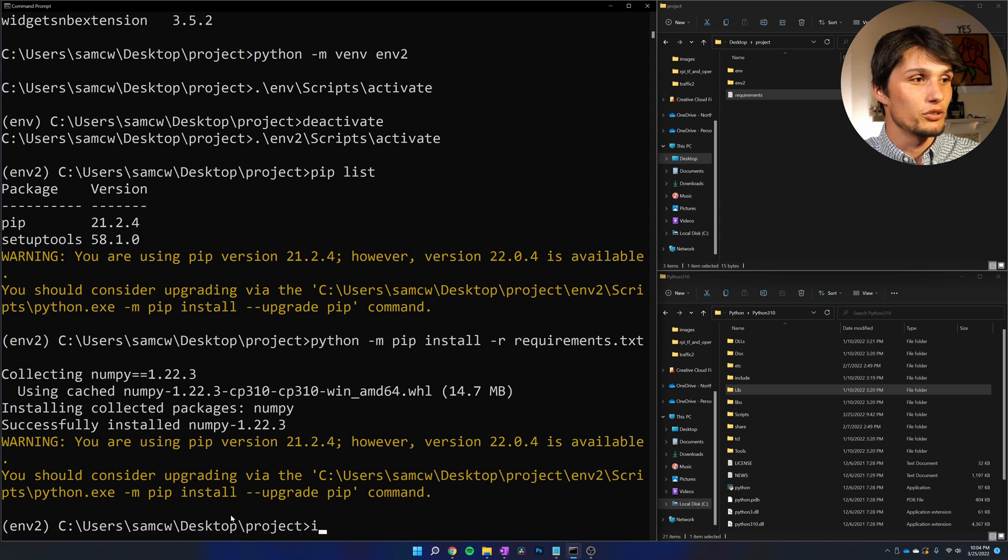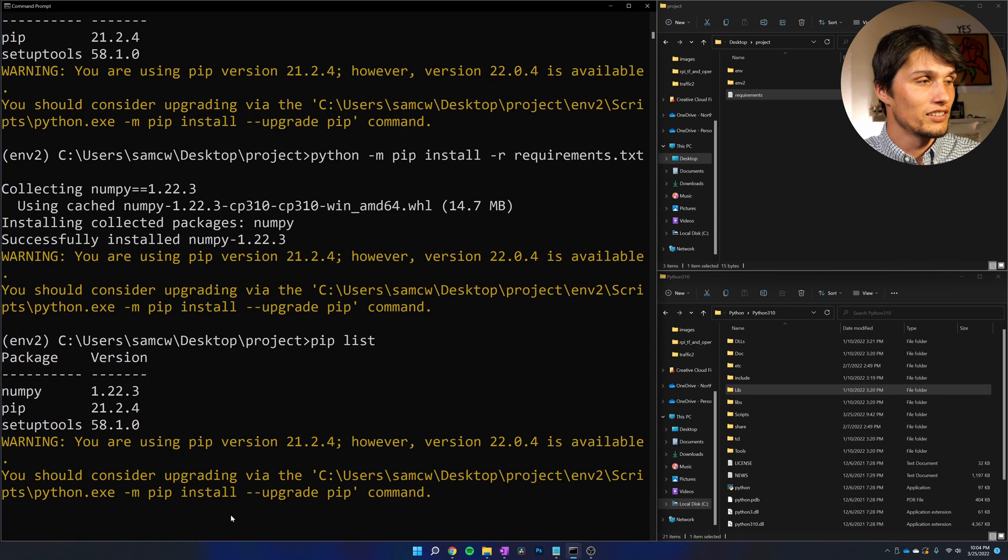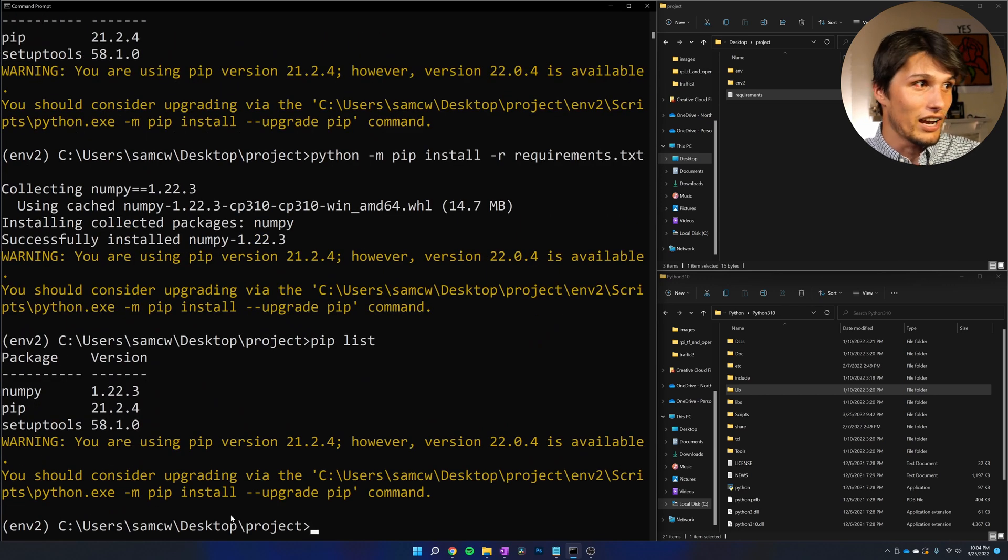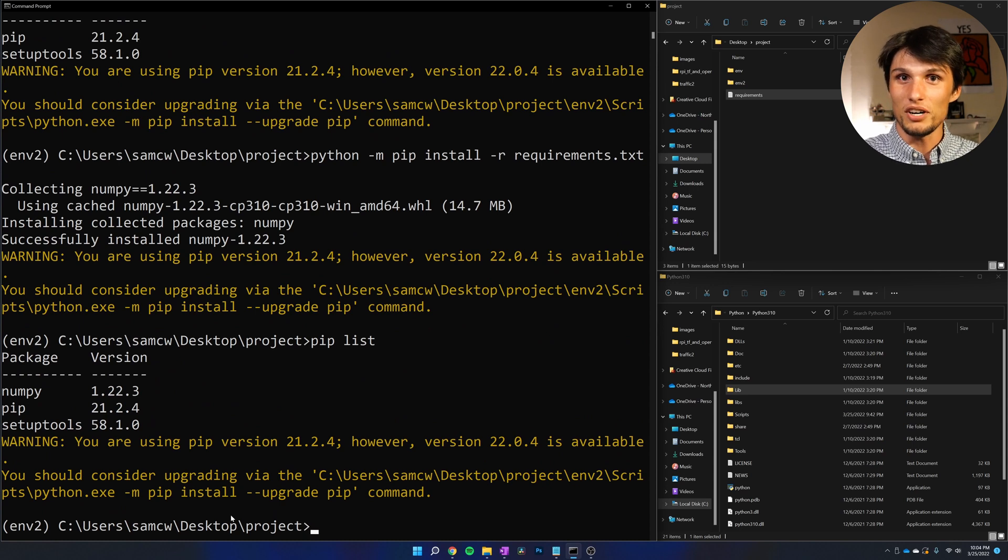So now when I do pip list, I see that I have NumPy installed. Awesome.